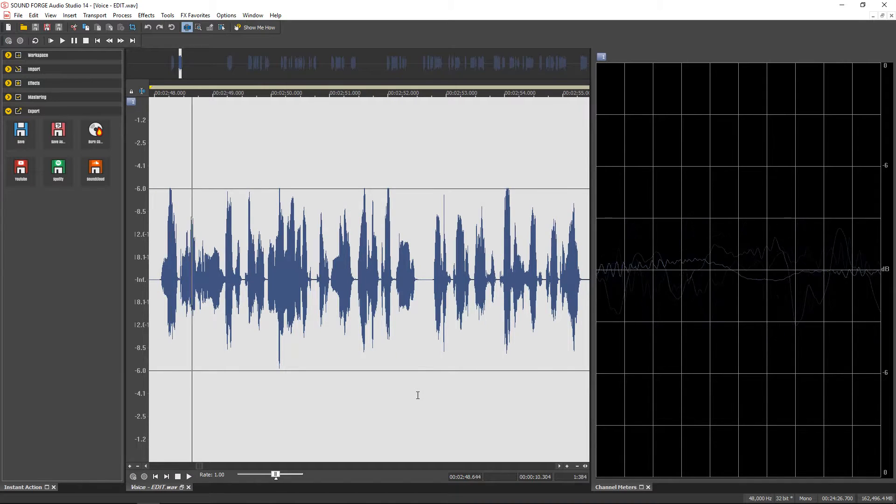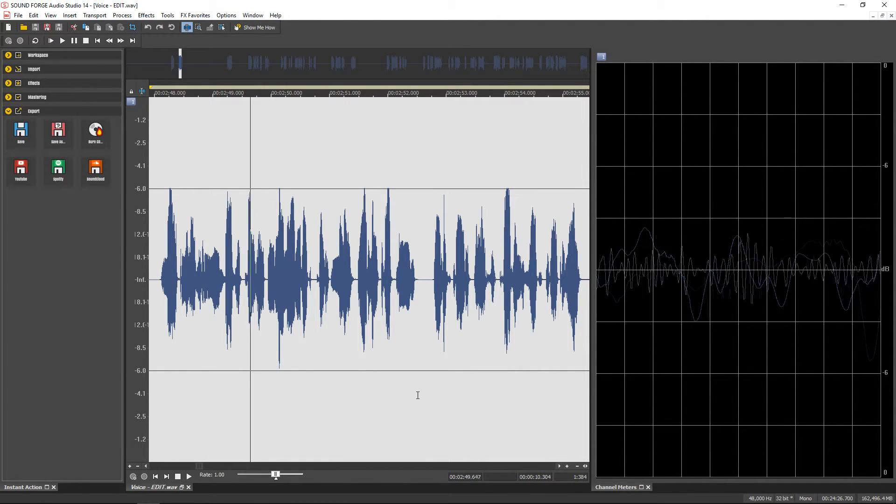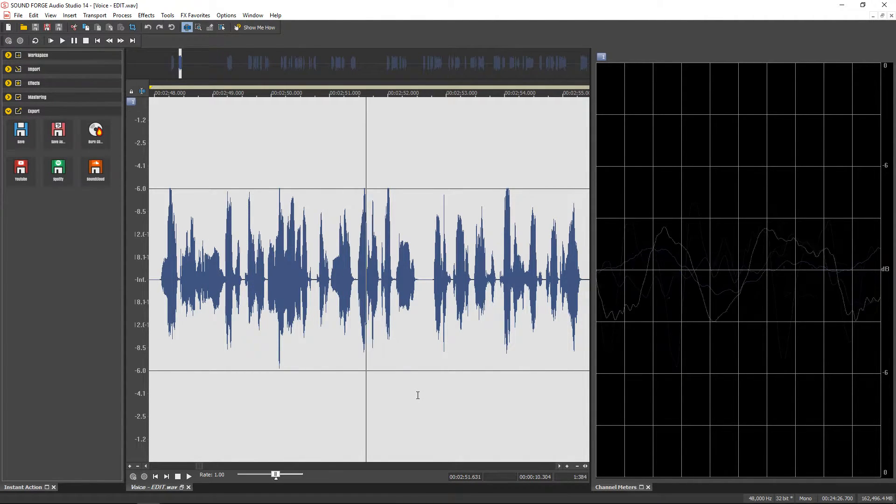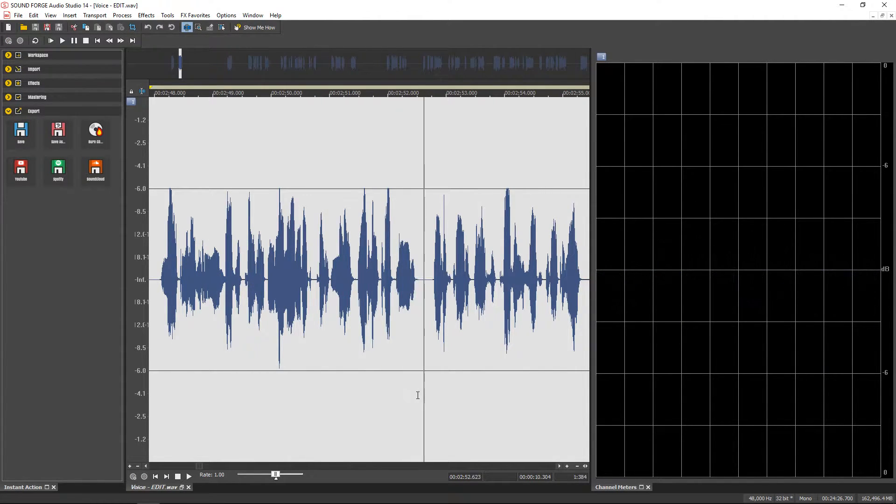SoundForge Audio Studio 14 now has an oscilloscope view for more monitoring options.